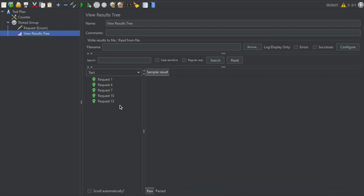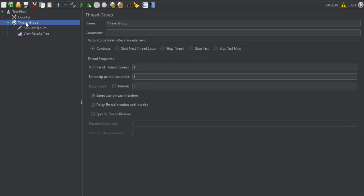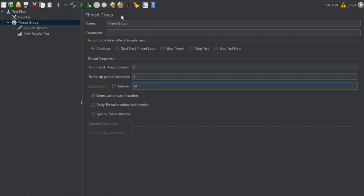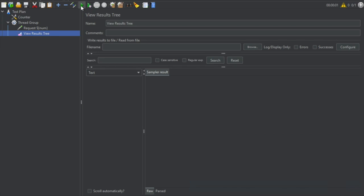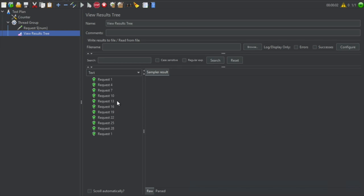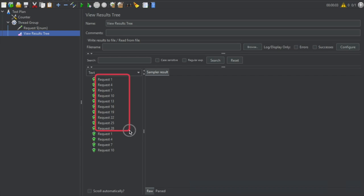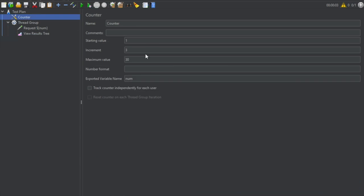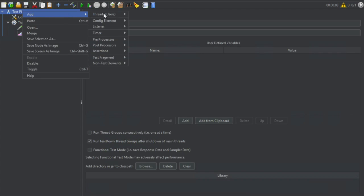I will go to my thread group again and set 14 iterations, then save, go to View Results Tree, clear, and run again. It will go until 30 — you can see it has gone from one to 30 with an increment of three, and after that it has started again from one. So wherever in your test plan you need to add a counter or need sequential numbers like this, you can always use the Counter config element. Let us see some more config elements.